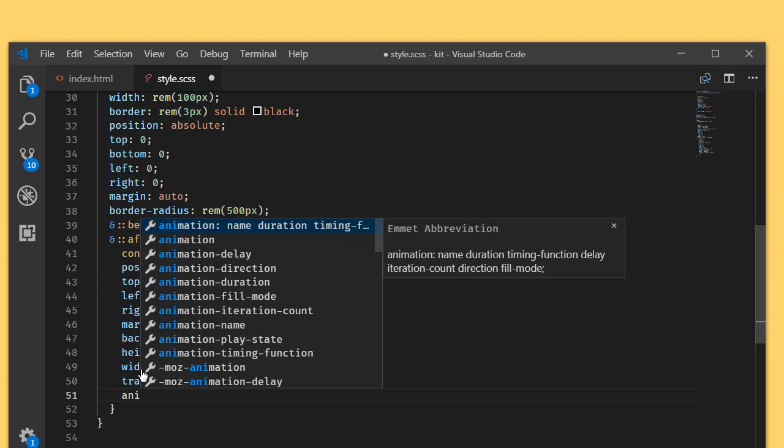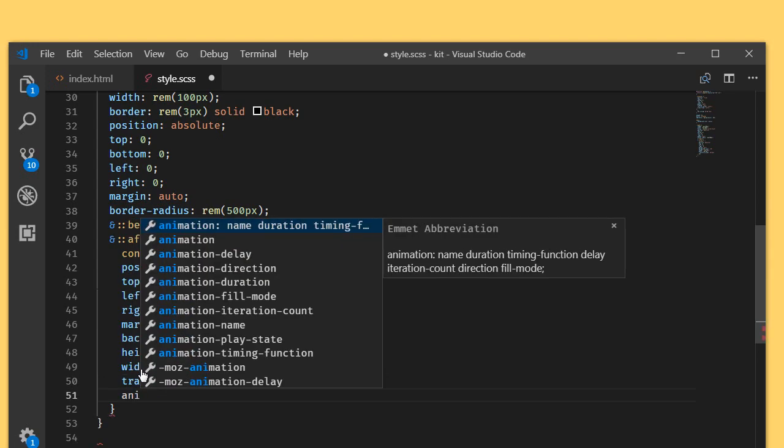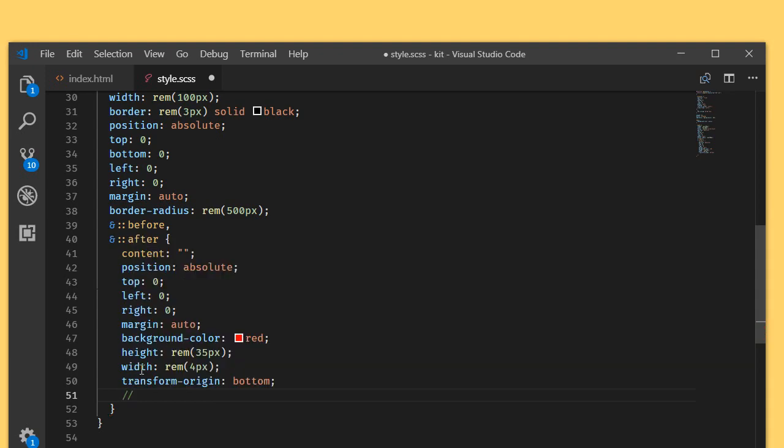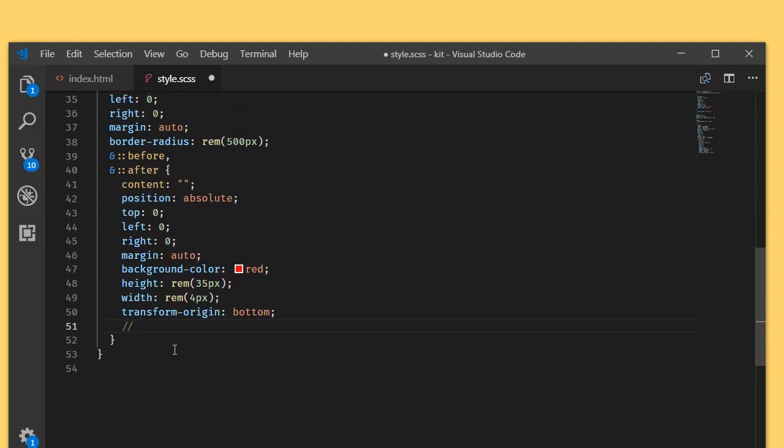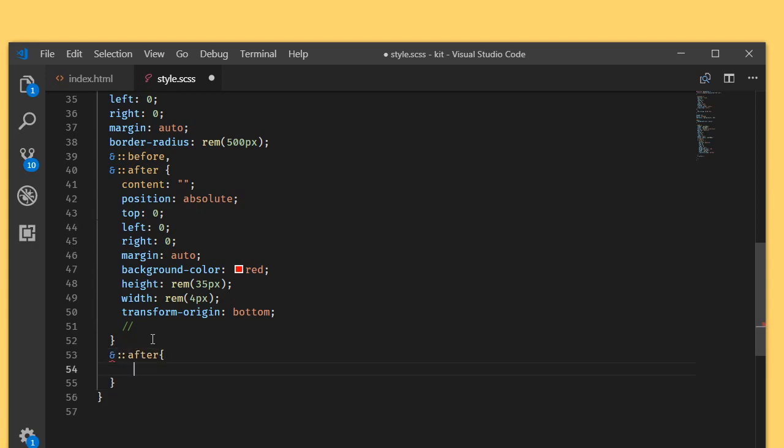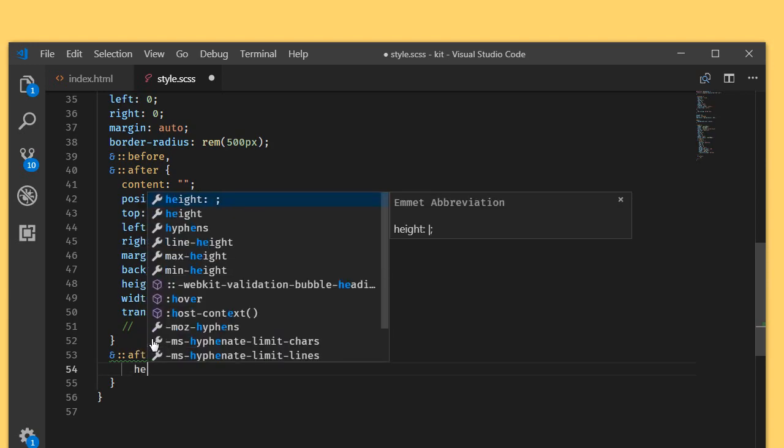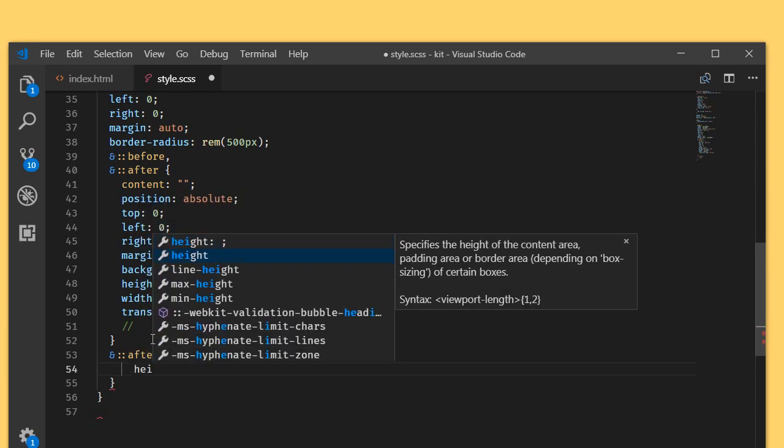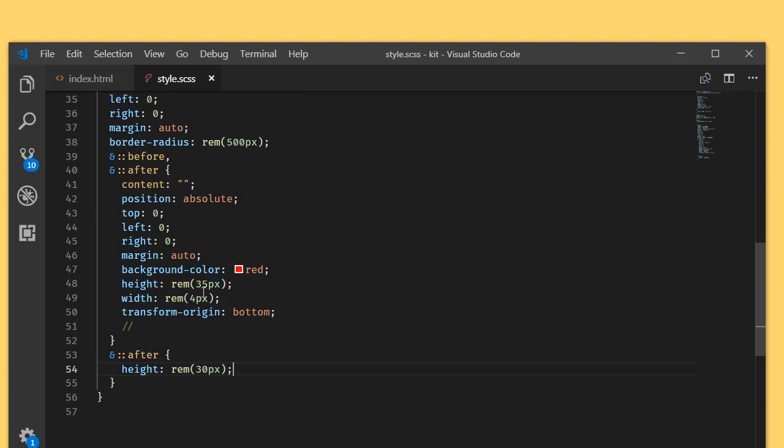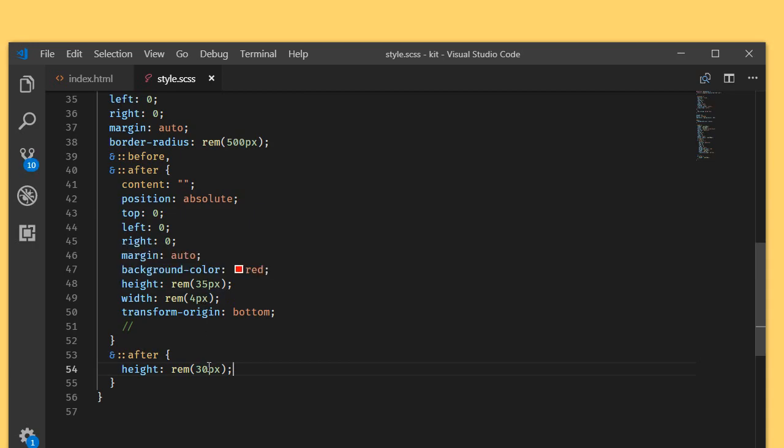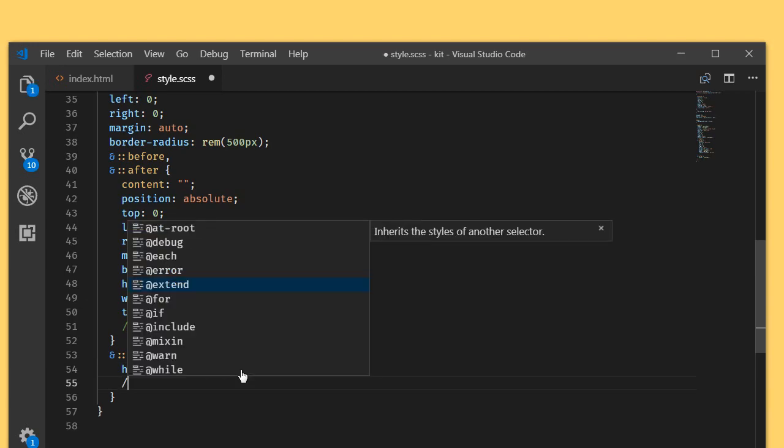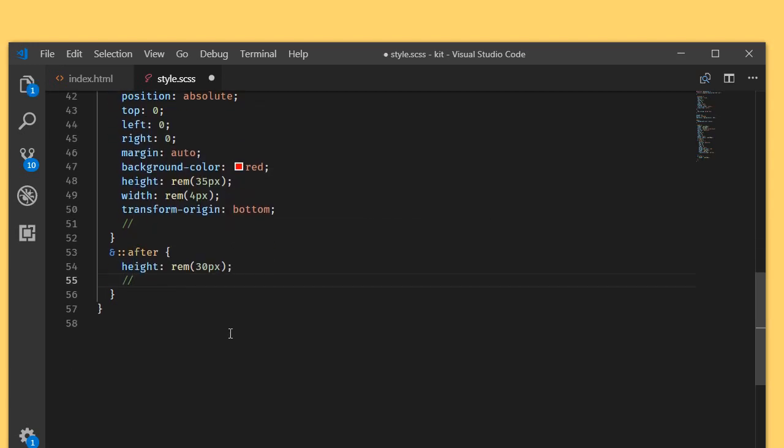Later we'll be adding animation here. Right now the before and after pseudo elements are of same size, so I'm targeting the after element and I'm going to make it height 30 pixel. The first one is 35 pixel and the second one is 30 pixel. We'll be adding an animation separately.